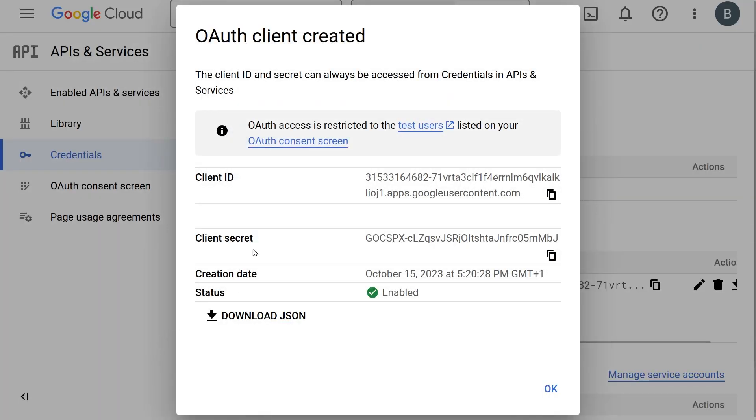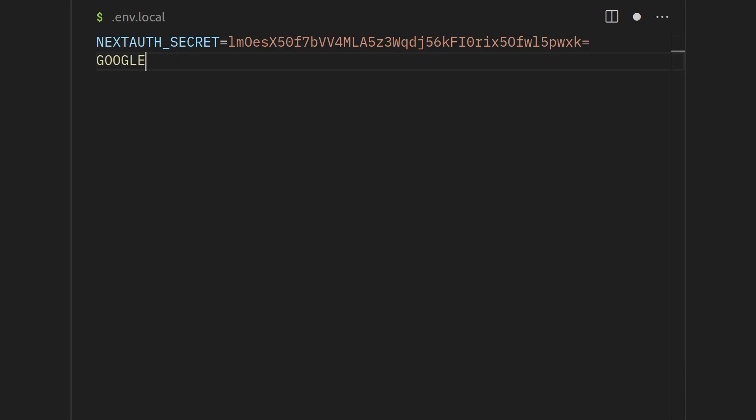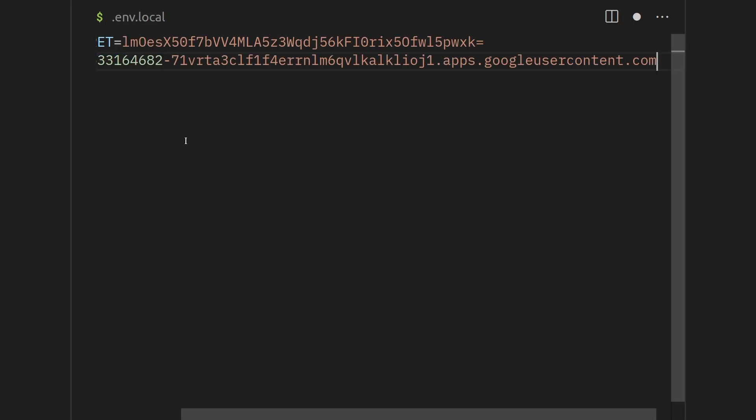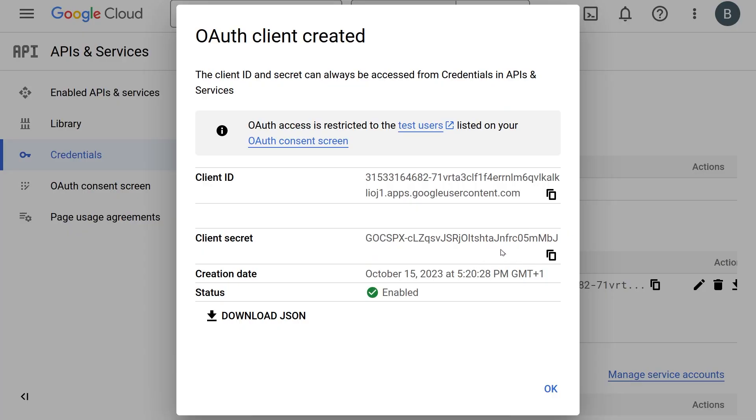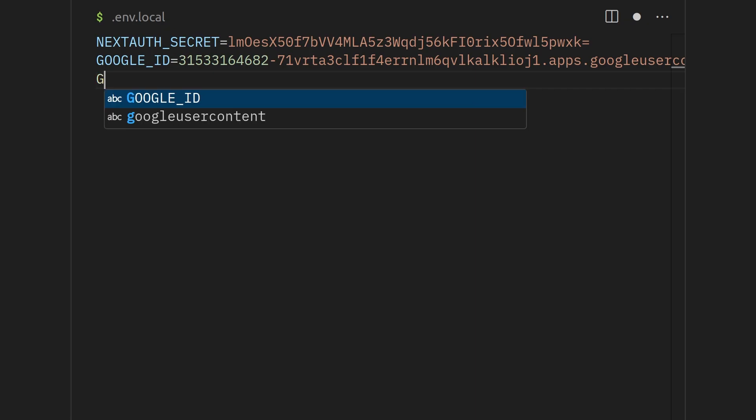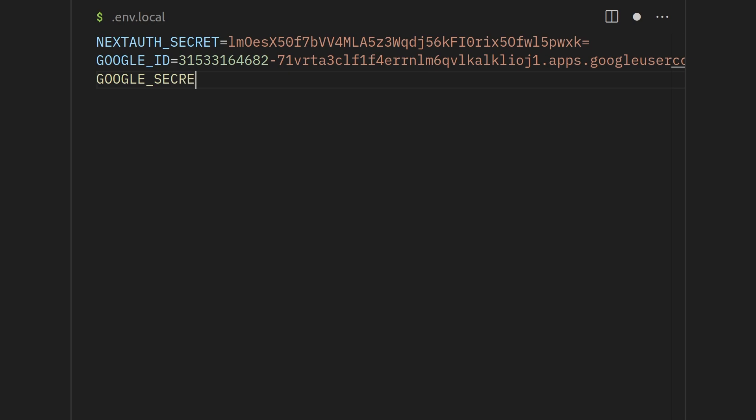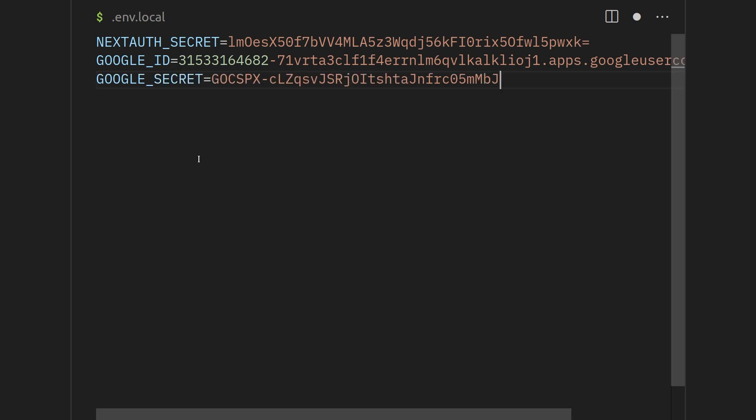Firstly, copy the client ID and add it as Google underscore ID in your .env.local file inside your project. Then do the same with your client secret. Copy it and add it as Google underscore secret in your env file. Nice, you're done.